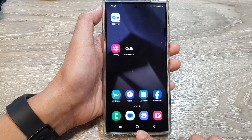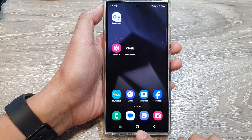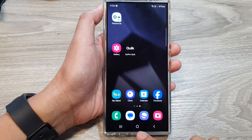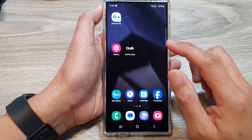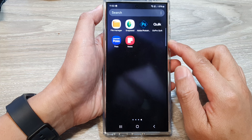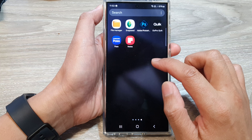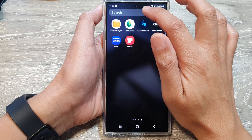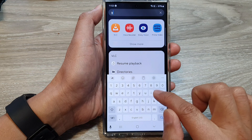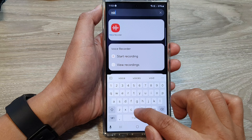First, tap on the home button to go back to the home screen. Then on the home screen, swipe up to go into the app screen. In here, in the search box, type in voice recorder. Here it's showing up voice recorder, so tap on that.